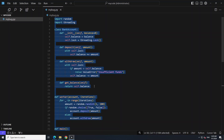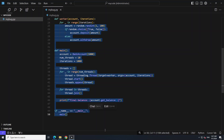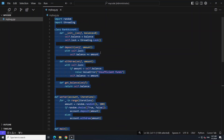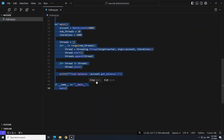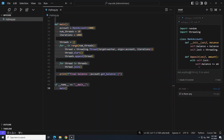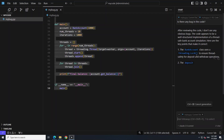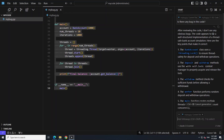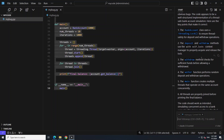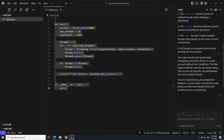Let me select all the code. So I asked it: 'Is there any bug in the code?' Let's chat with it. It says there is no obvious bug. So it says no.